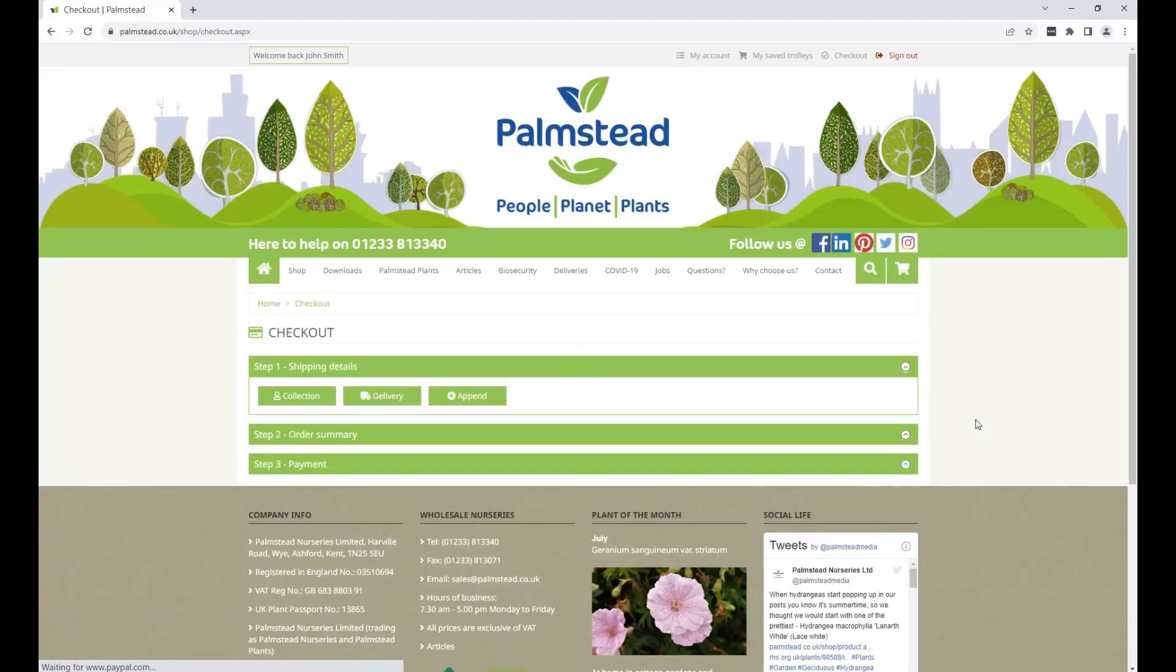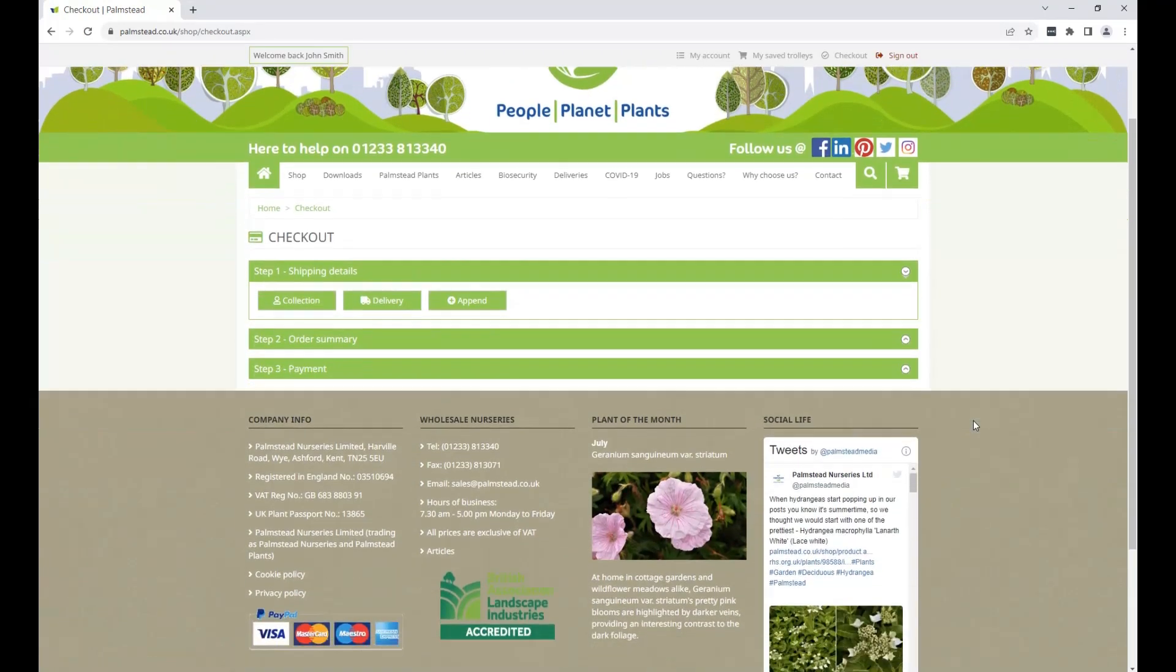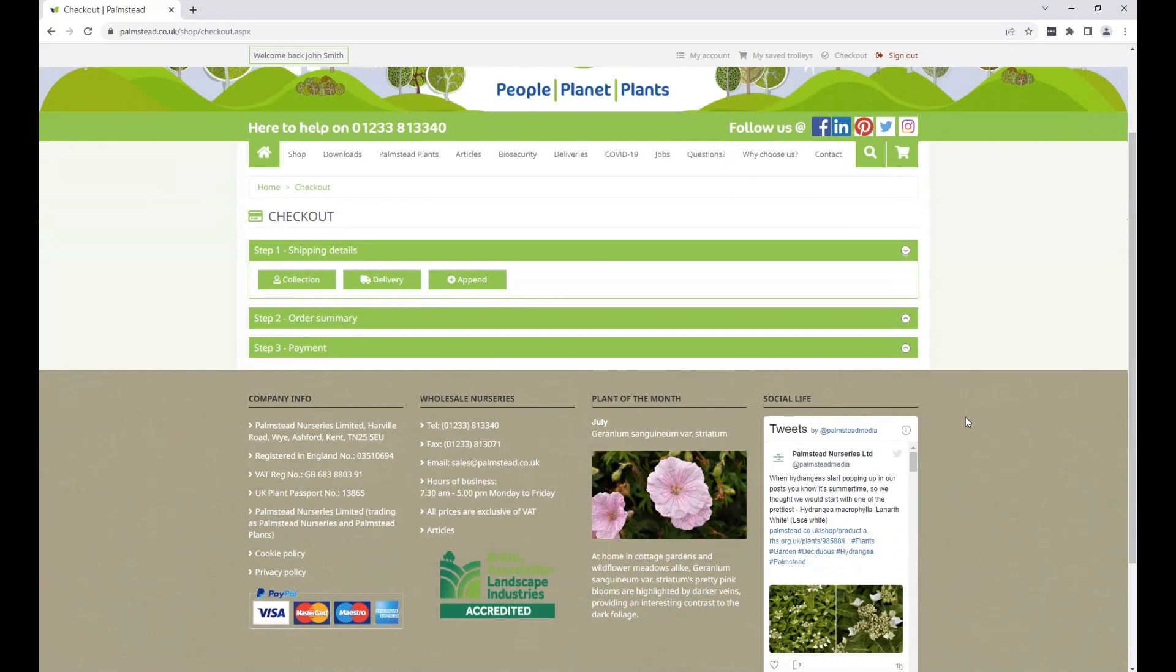Once the checkout page is loaded, you can choose from delivery or collection. For the purposes of this guide, we're choosing the latter.